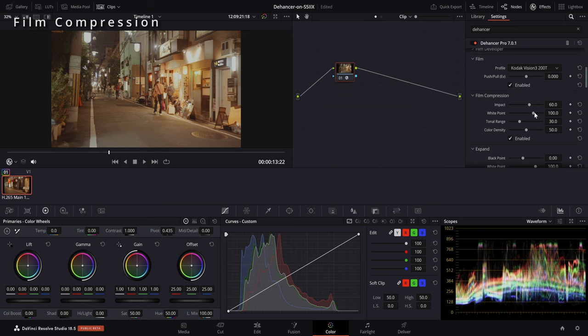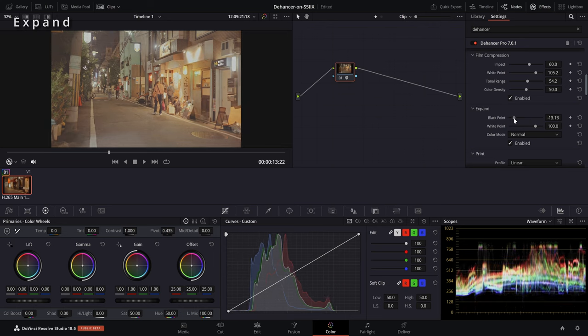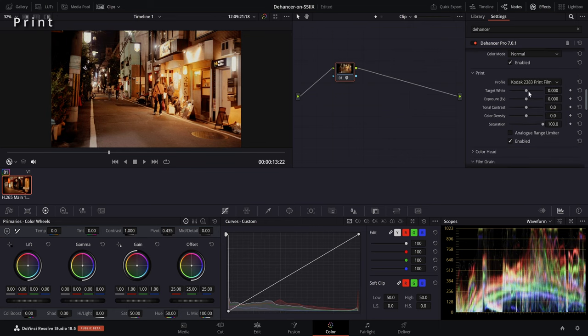Film Compression helps us make the image look more analog by clipping the highlights later than a digital camera does. Expand helps us map our digital exposure onto the analog one. The last step of developing analog film is optical printing — we get a positive film for screen projection. I can choose a specific Kodak film and adjust the look a bit.